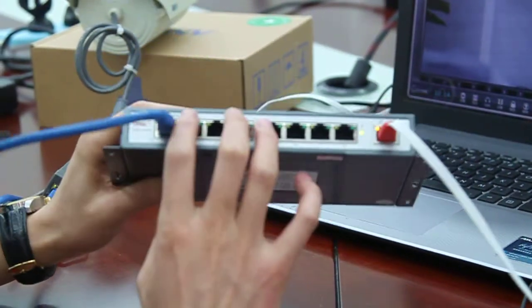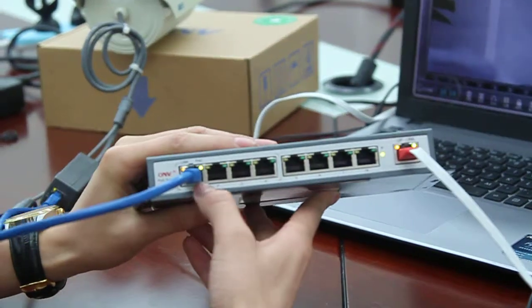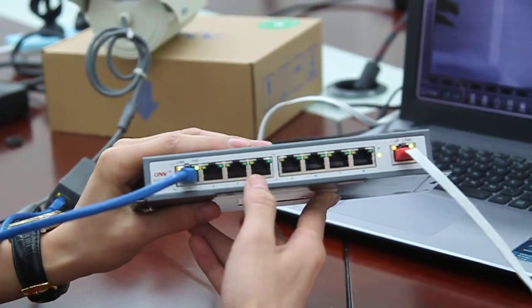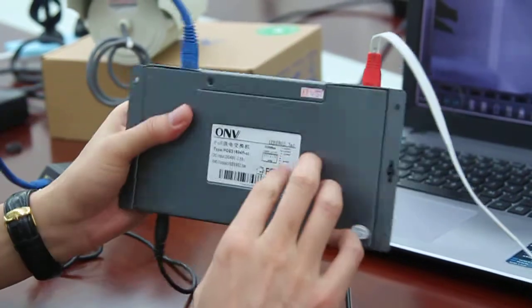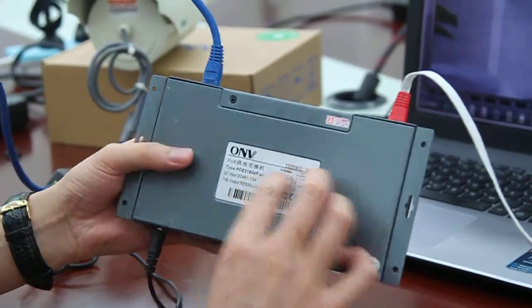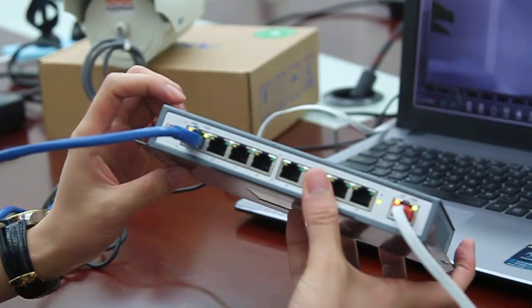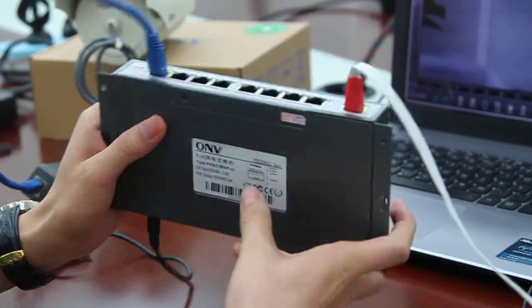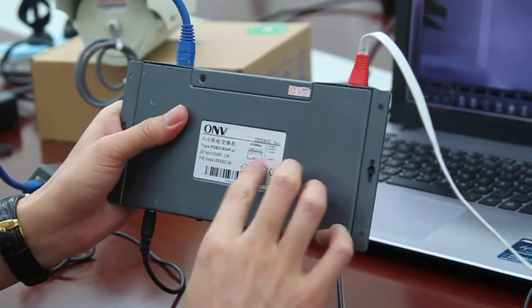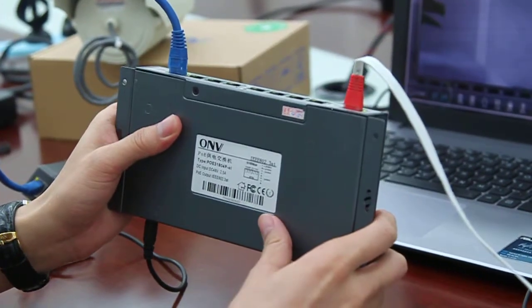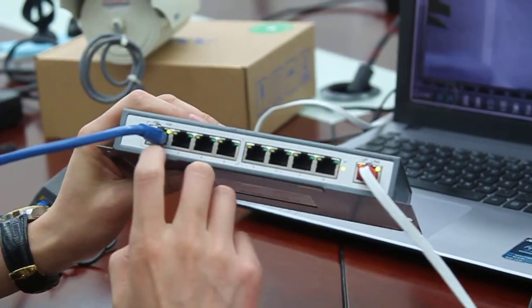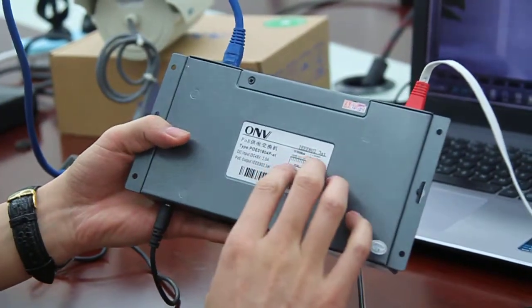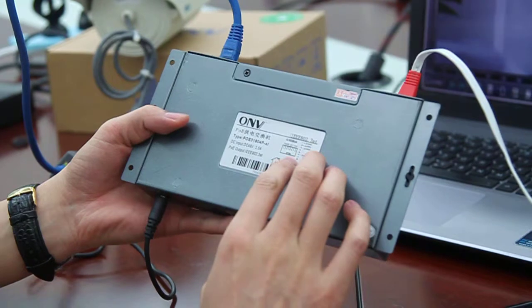The 80 stands for the power rating of each POE port - 25.5 watts for each POE port. There is another important information on the sticker.